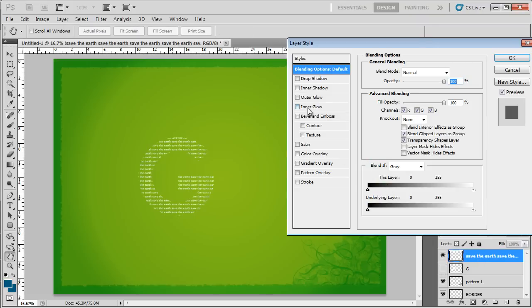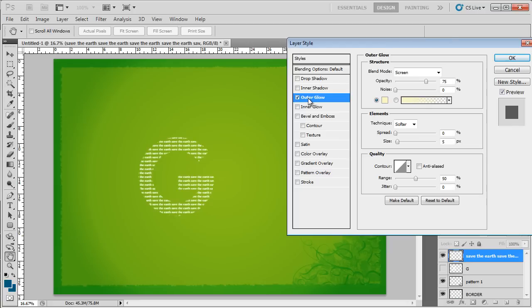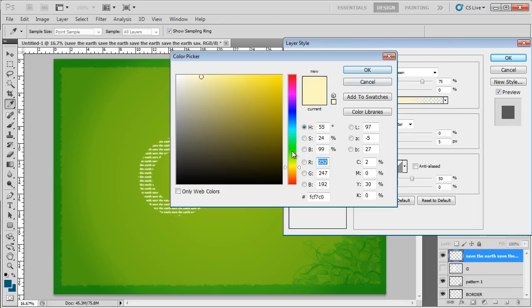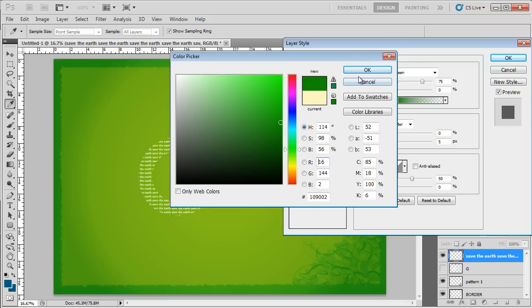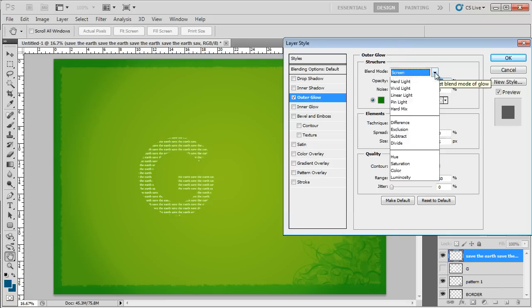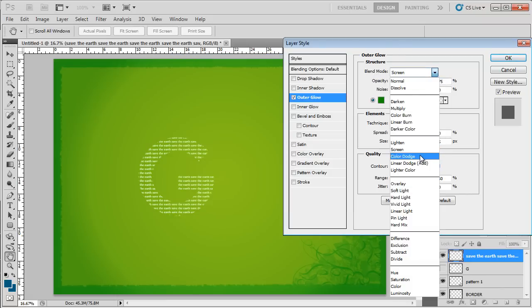Next, double-click on this layer to open up the blending options. Over here, select the Outer Glow option and choose a shade of green for the color. Over here, we have used the color code 109002. Next, let's change the blend mode to Color Dodge and that's it.